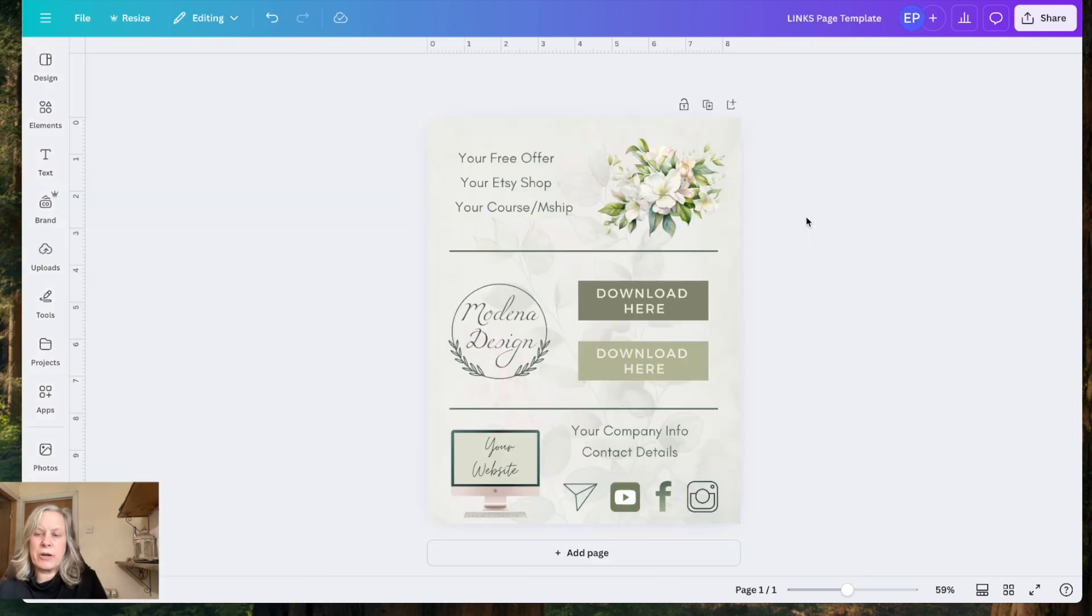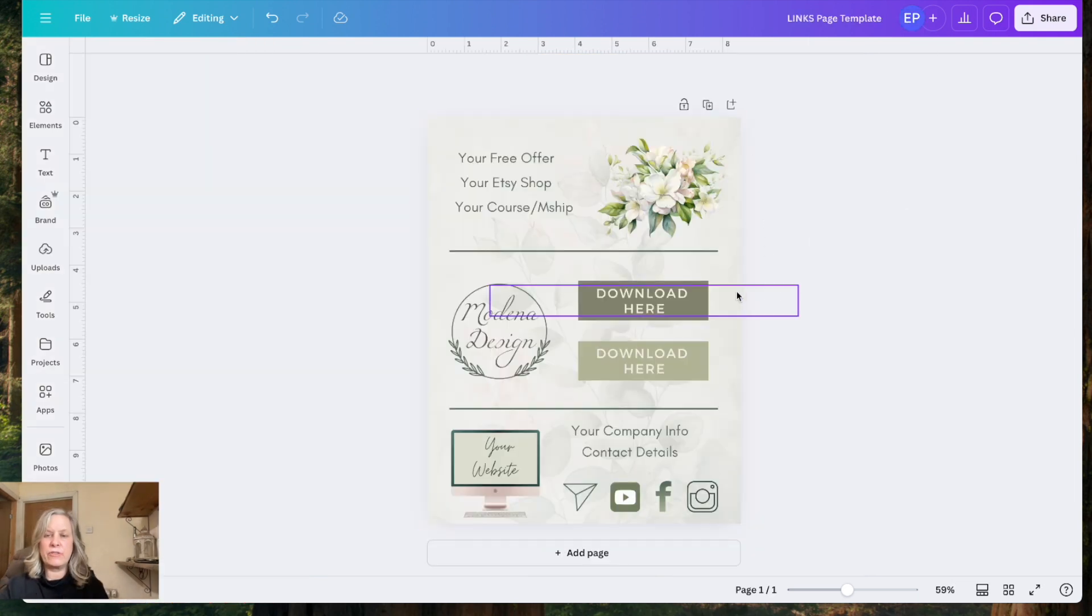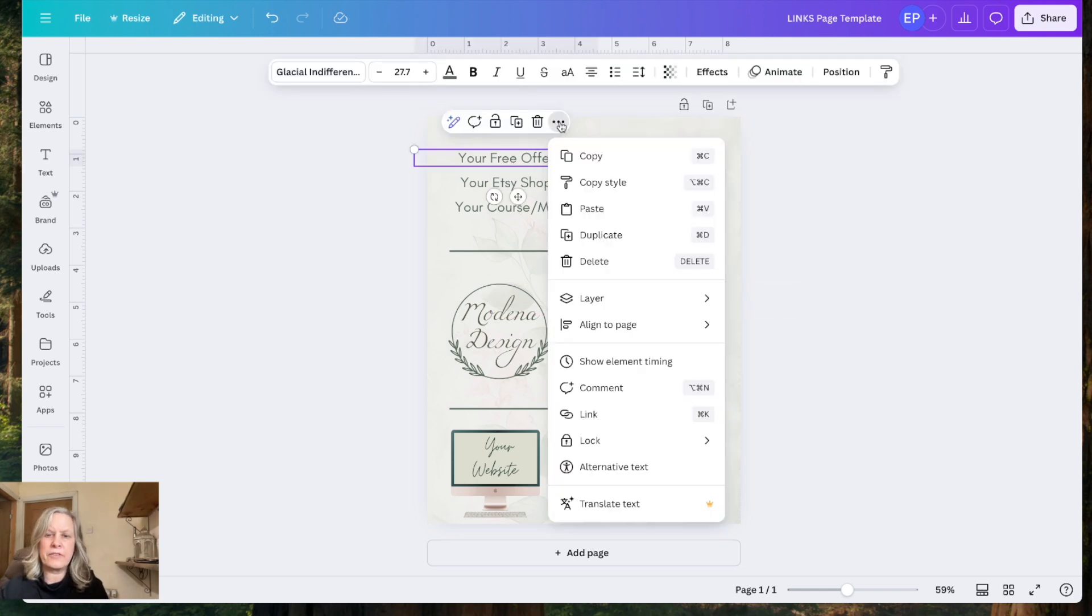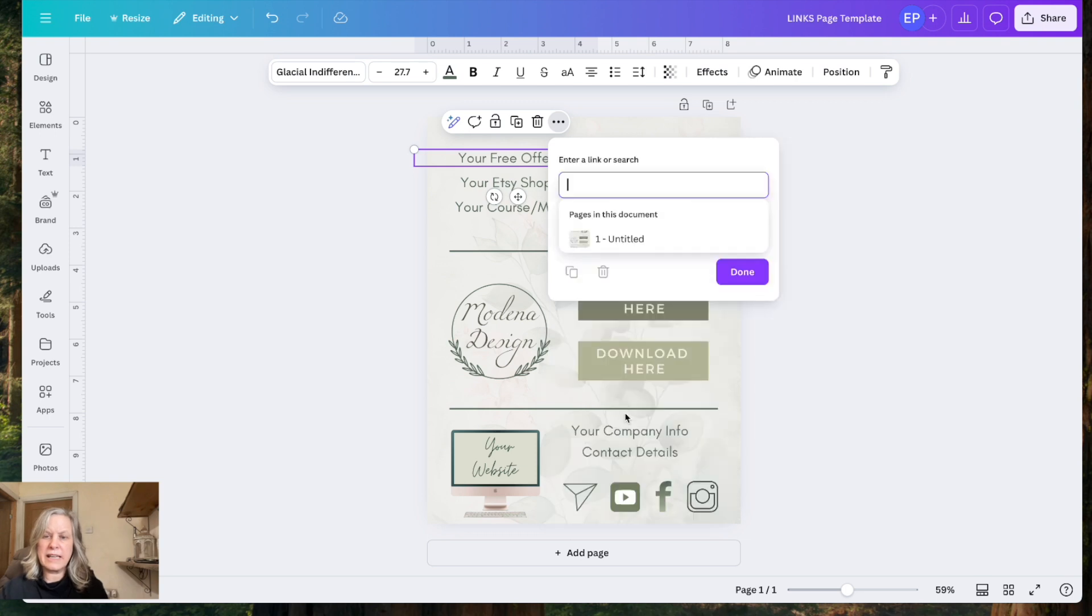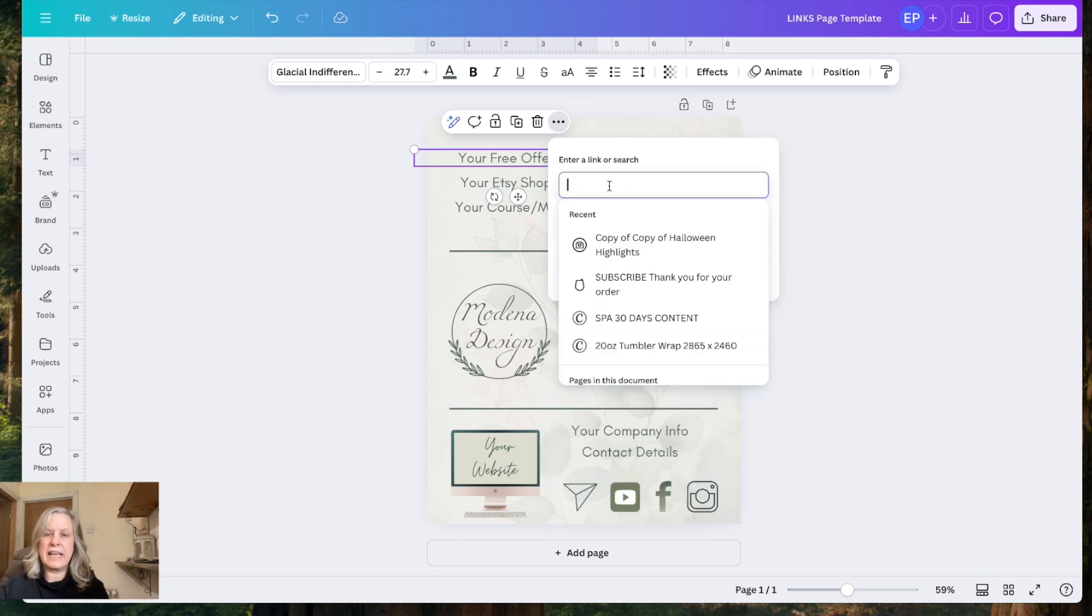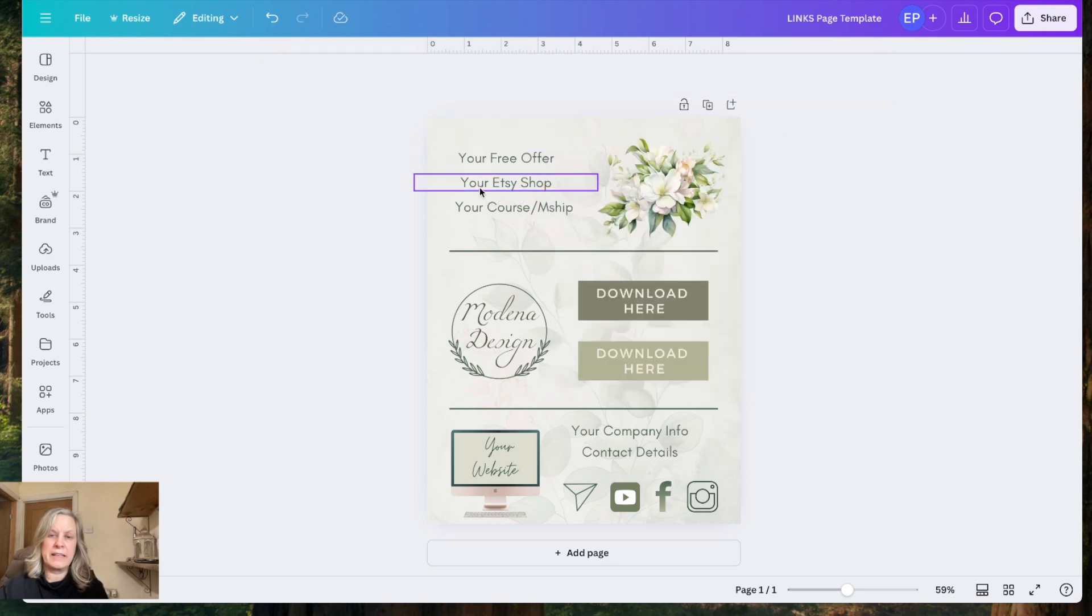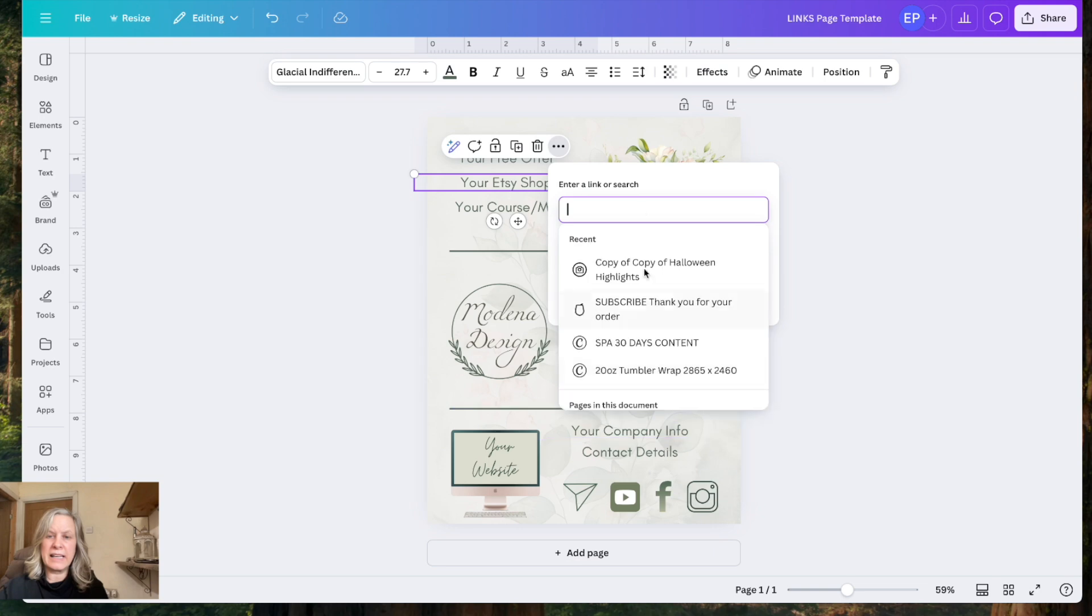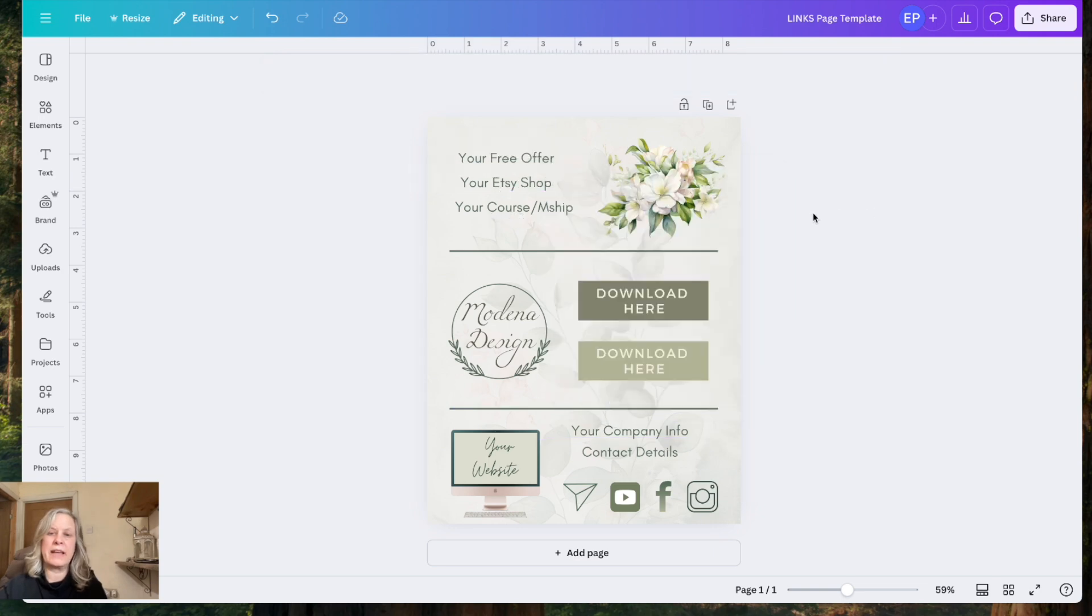So if we go back to this document, and again, I'll leave all the details below of how you can get this for free. What you would do here, click on this, click on the three dots, go to link. And in here, you'll put the link to your landing page so that they can sign up for your freebie. You might also in there, go to the three dots again, go to the link, put the link to your Etsy shop in there.